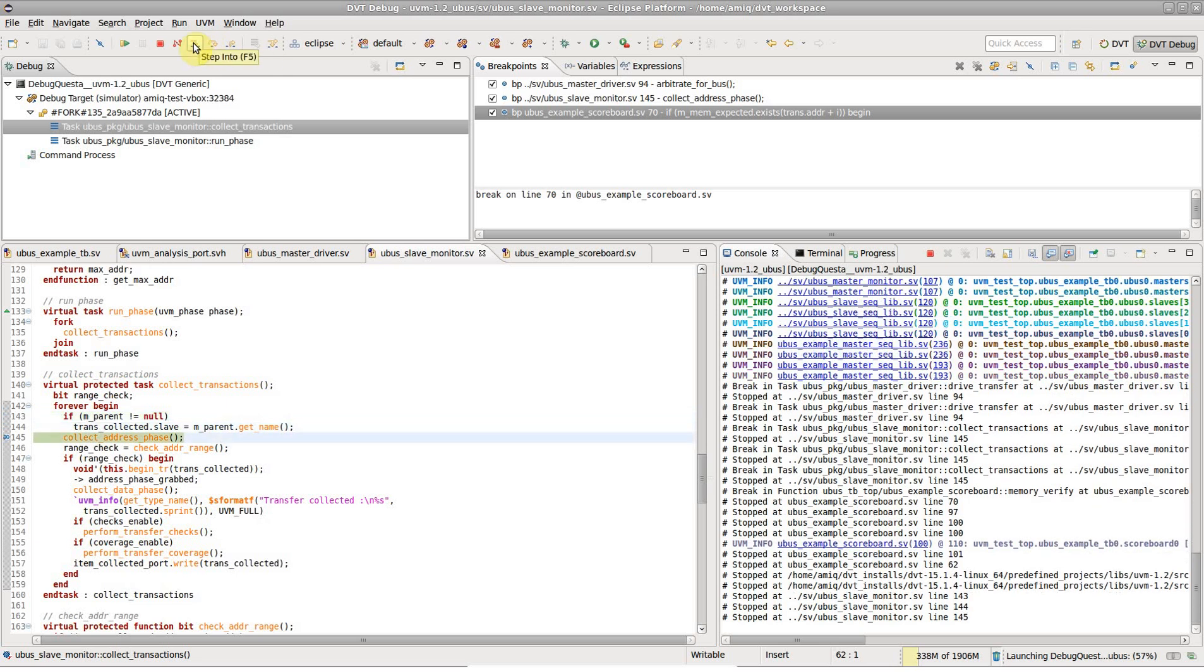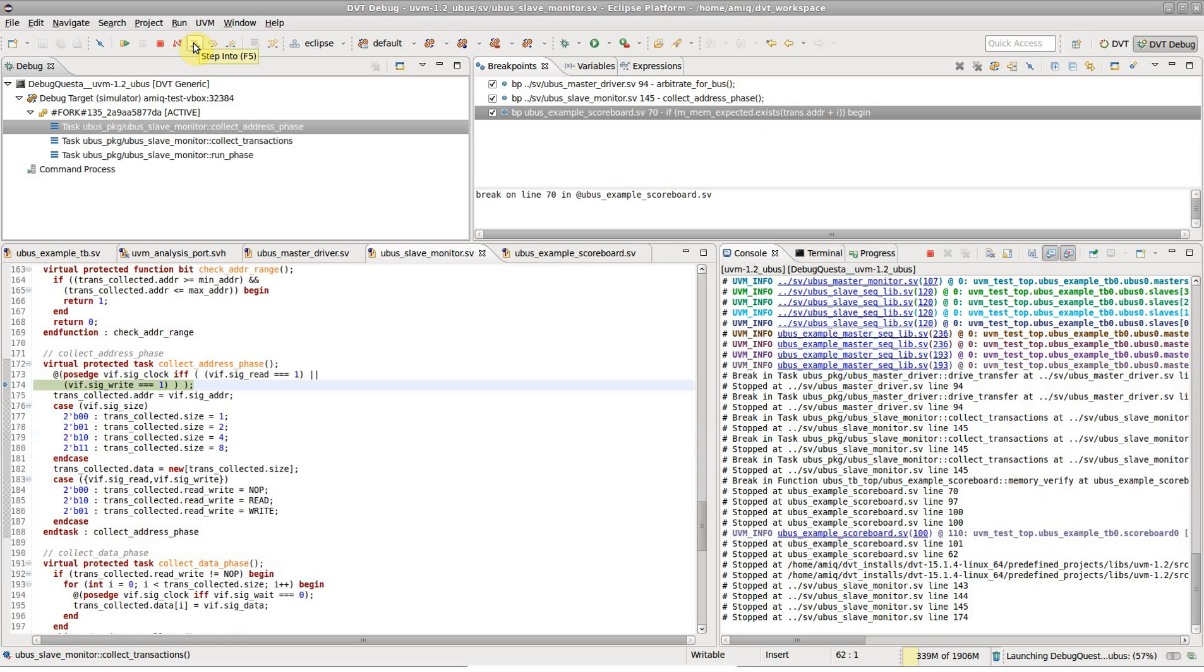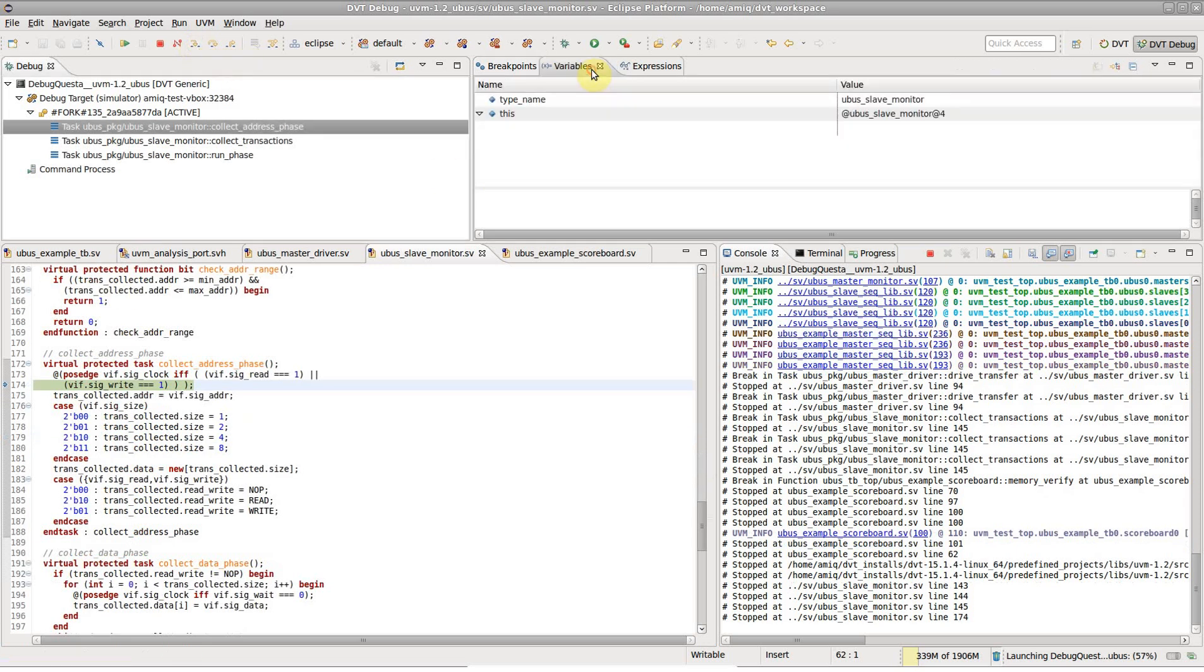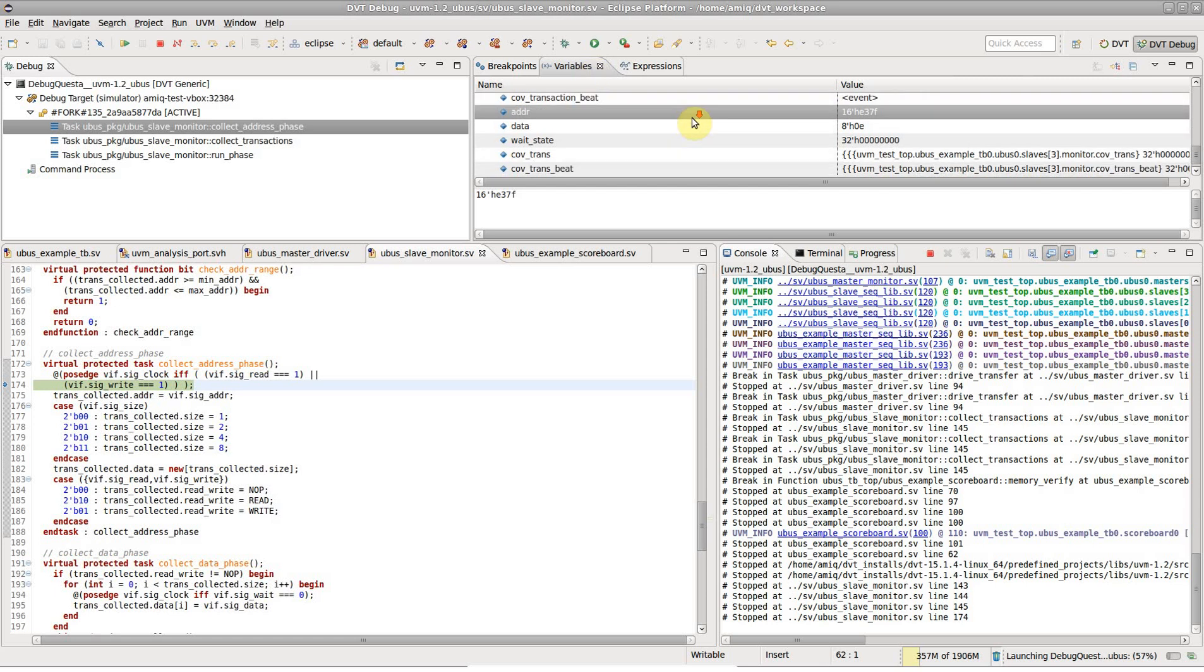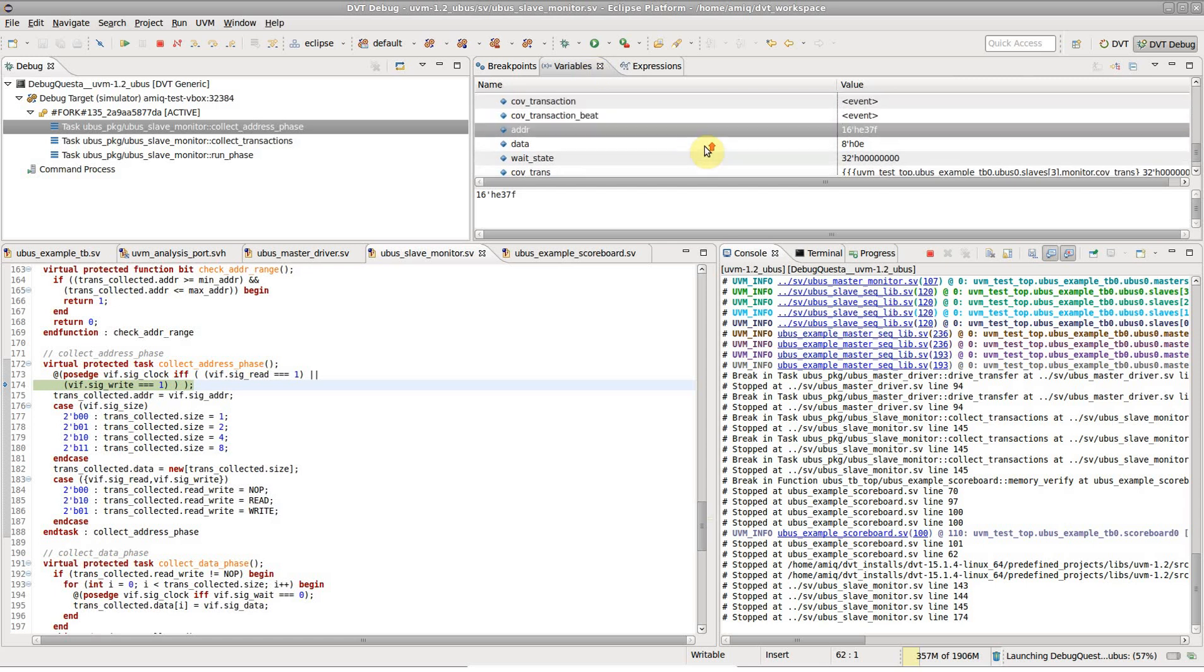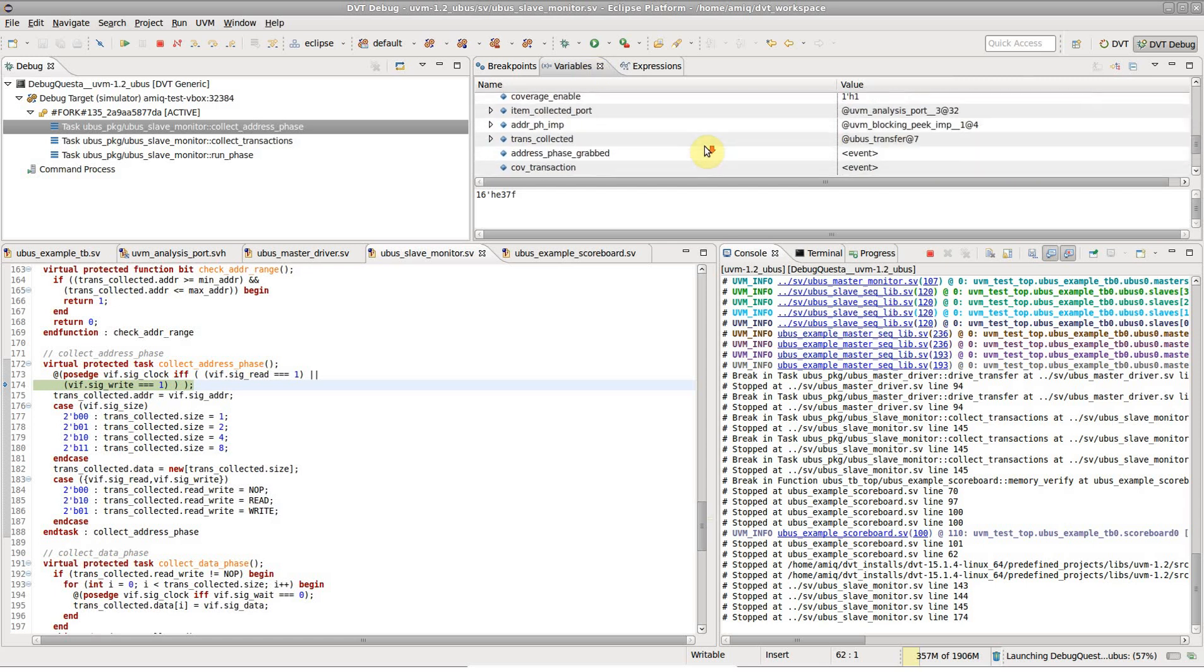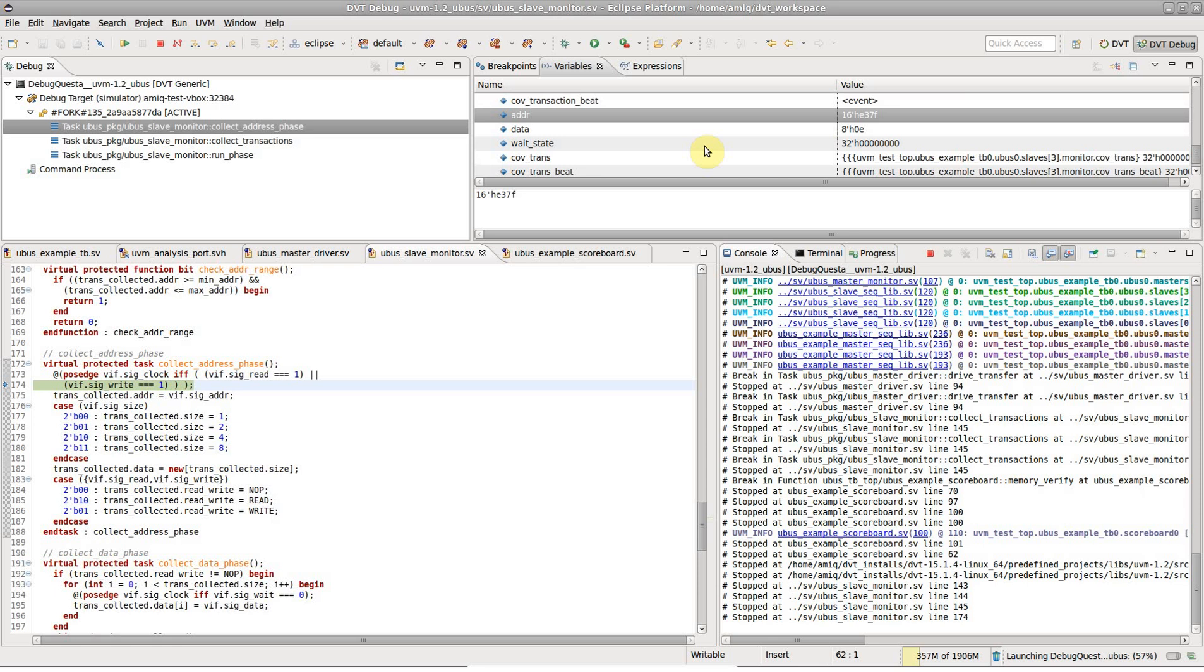Then let's step into. In the variables view, we can browse the current scope variables.